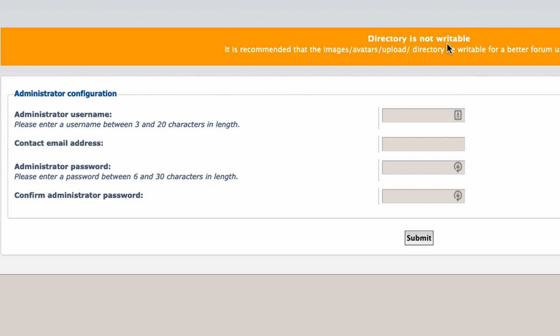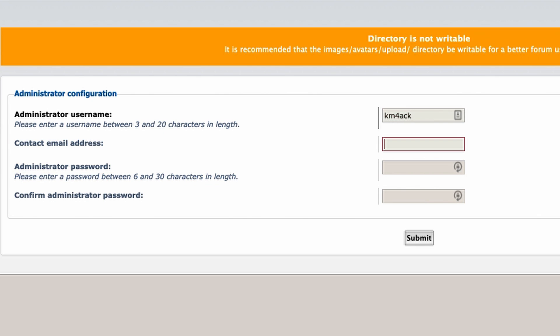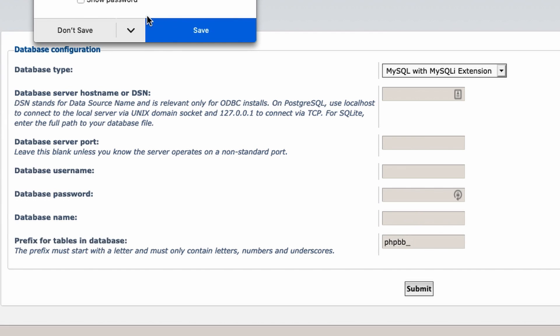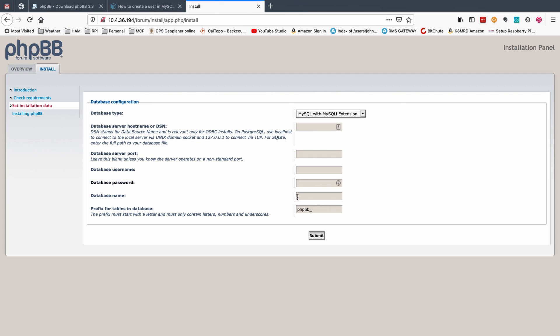So the administrator's name I'm going to use my call sign here and we'll need to put in an email address. I'm just going to give it a fictitious one for now and then we need to create an administrator password and we'll have to enter that in twice. Once we get that done let's go ahead and press the submit button and you will be presented with the next screen here.